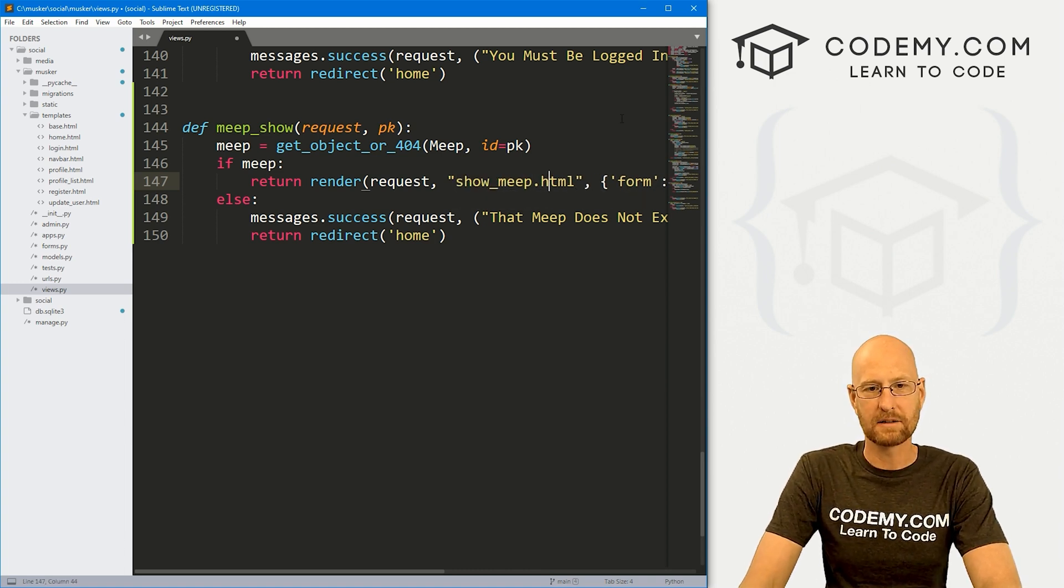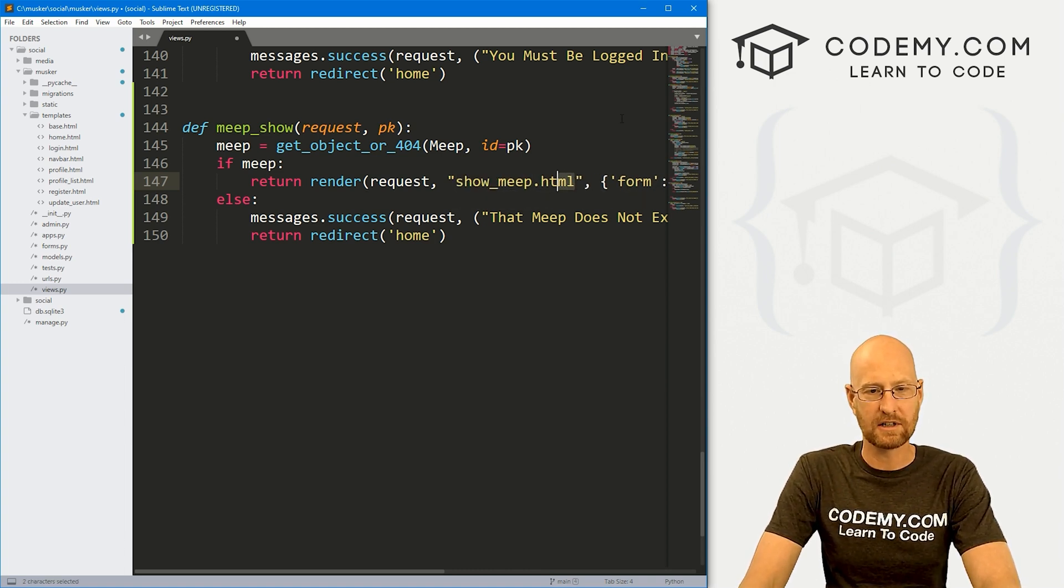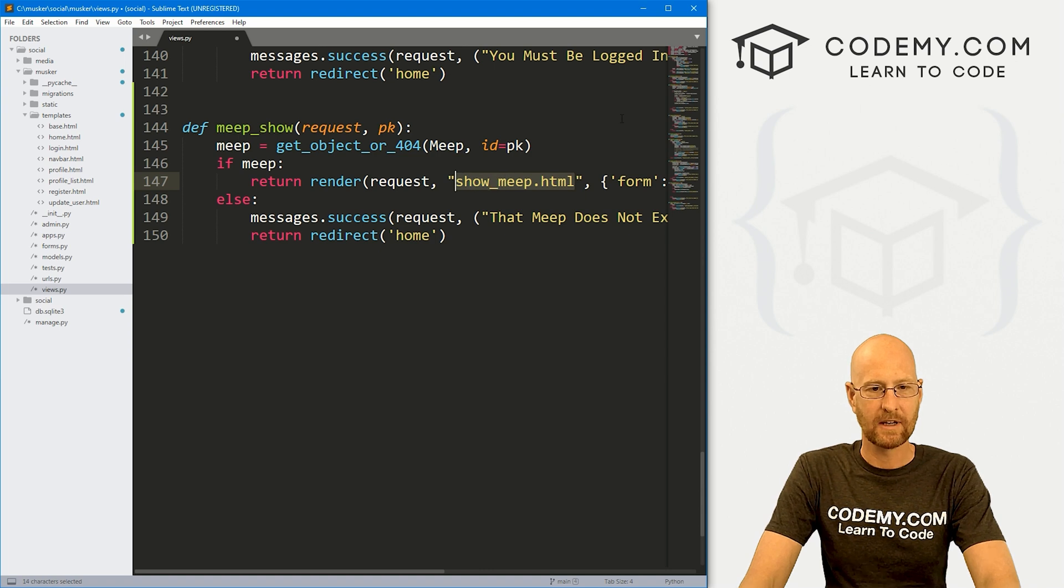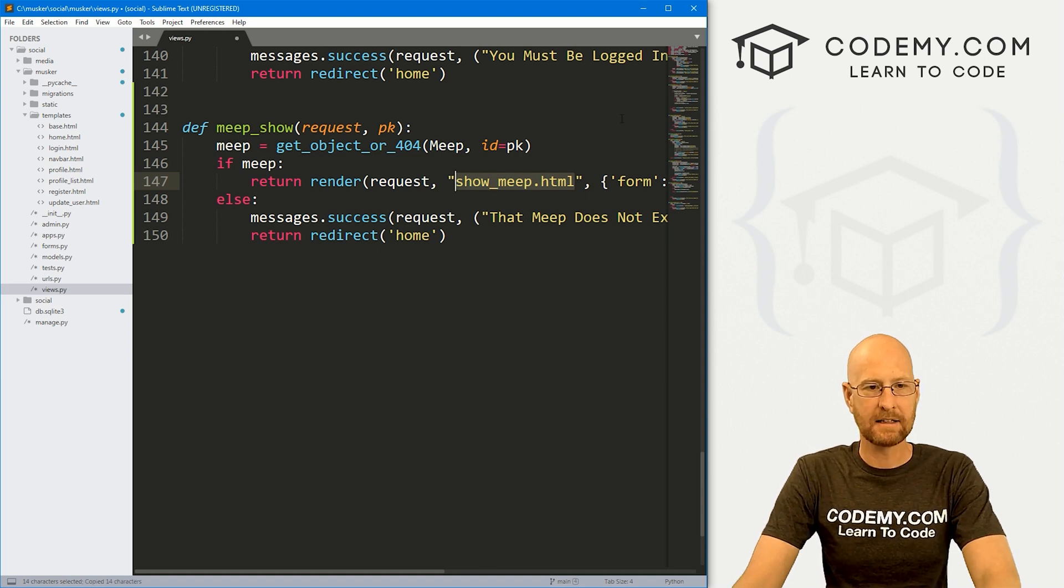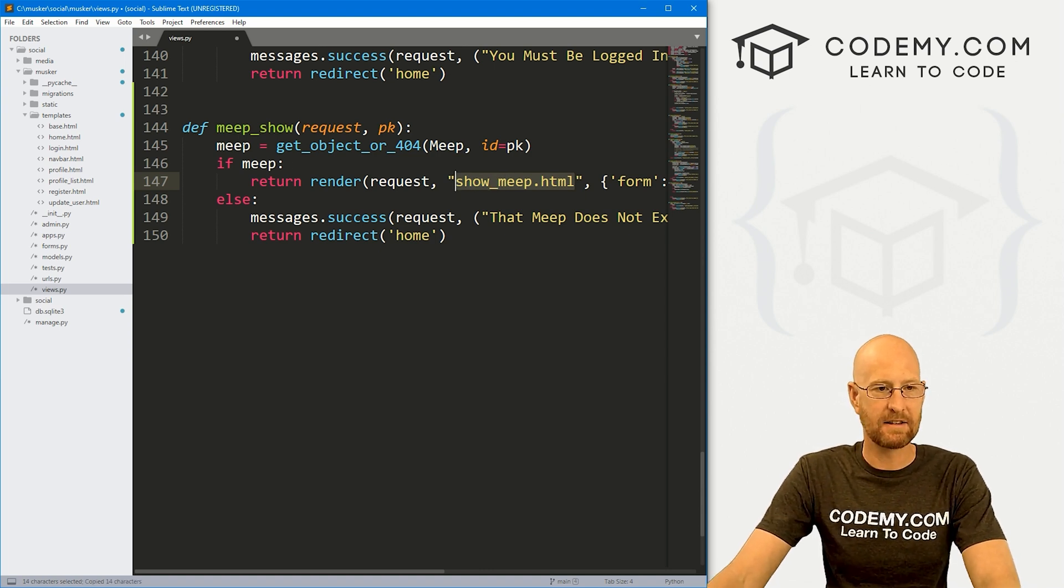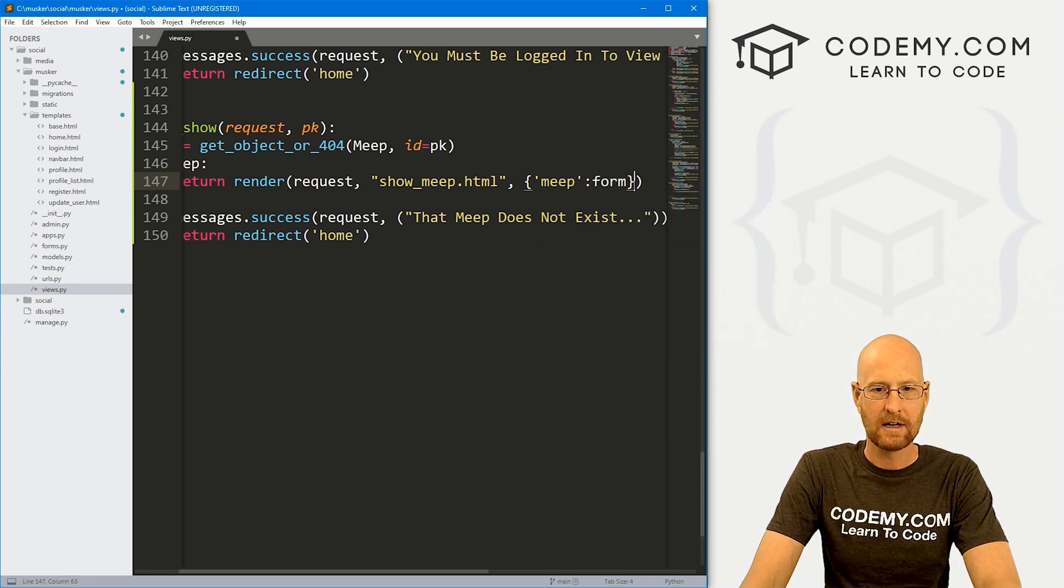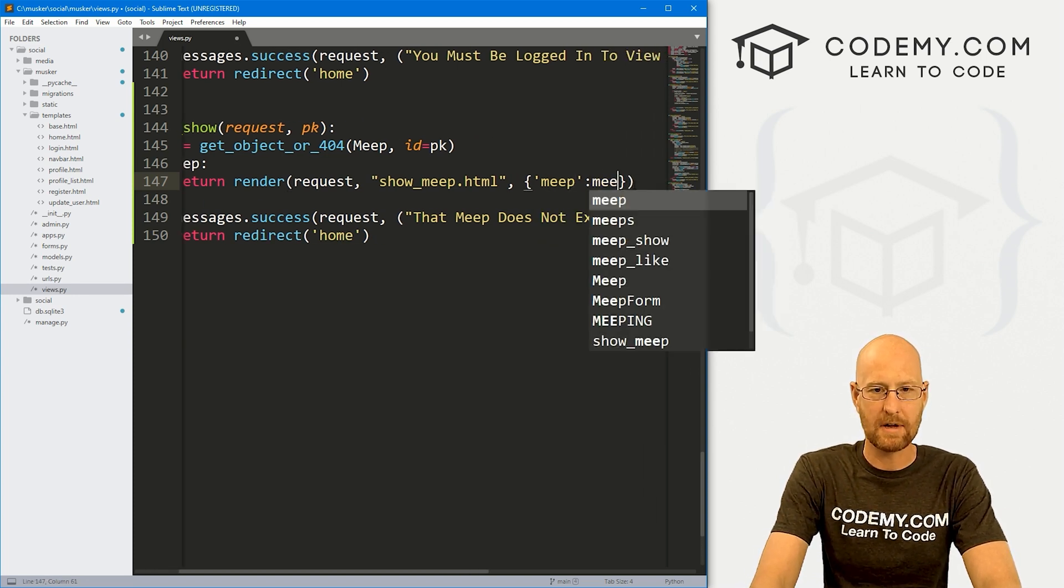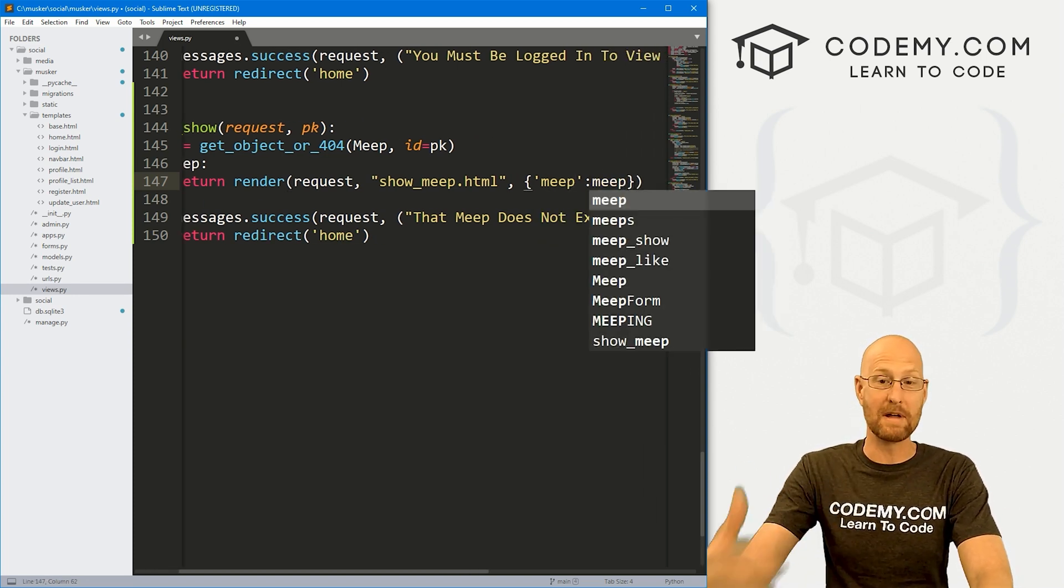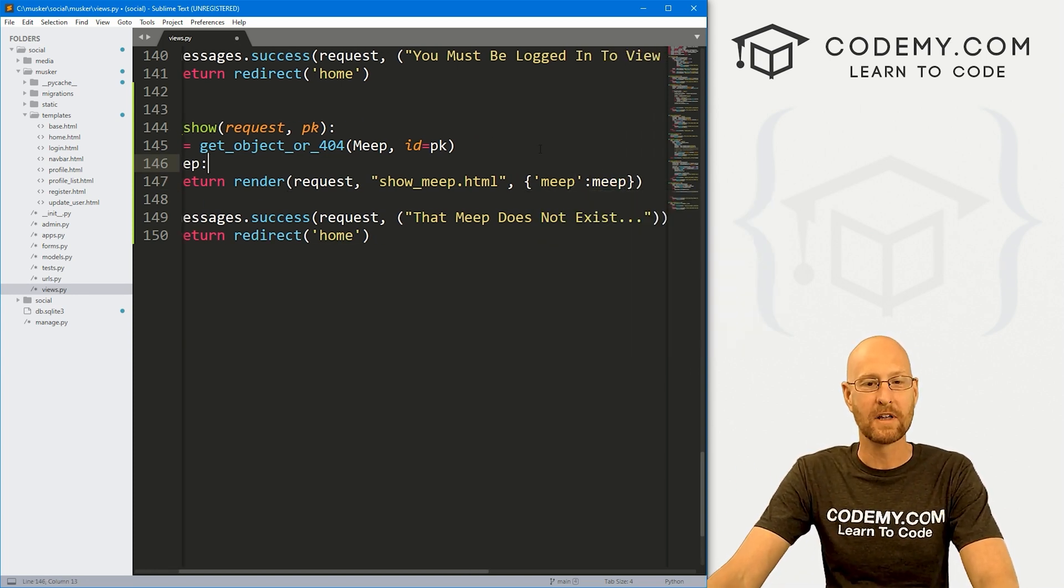Instead of register, let's call this show underscore meep. We haven't created this page yet. We will in just a second. And let's pass in this meep, so that we can show the meep on the page.